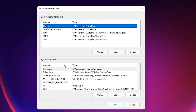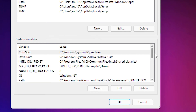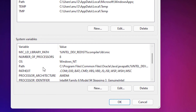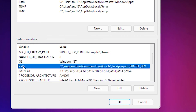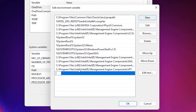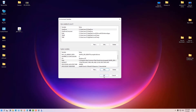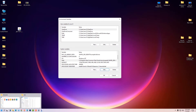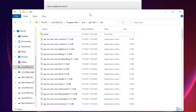We are going to add the path as a system variable. Scroll down to find Path under System Variables, click on Path, then click Edit. Click the New button and paste the bin path we copied, then click OK.